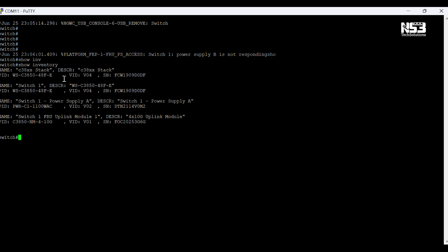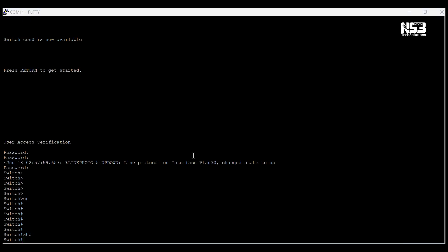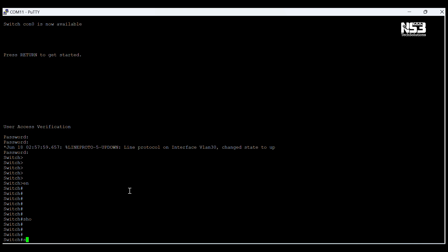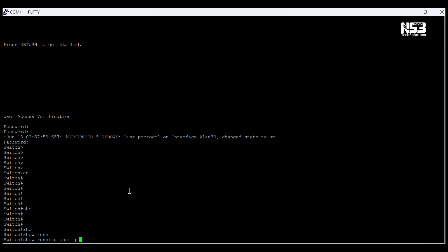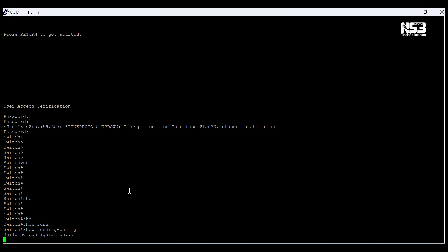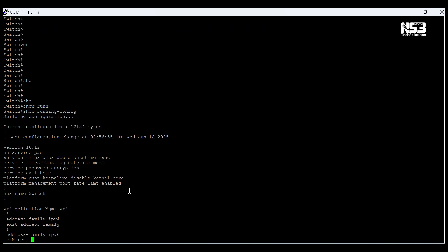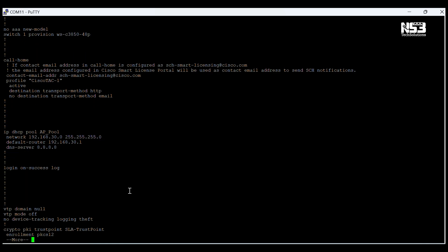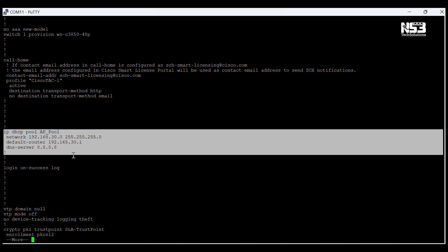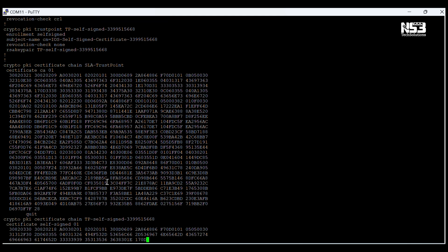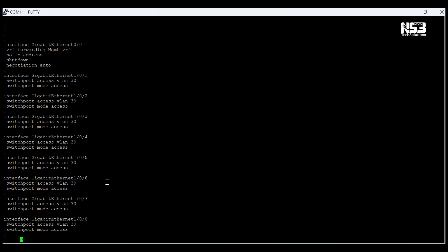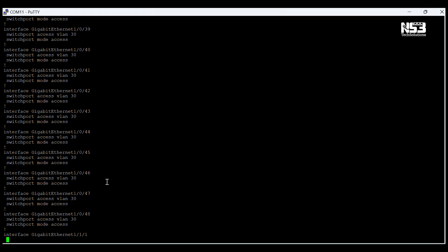Here we can see the console access of the switch. First we have to check the running config, so I am entering this command. As we can see, this switch is pre-configured previously — we can see the DHCP pool also. So we have to remove all these configurations.